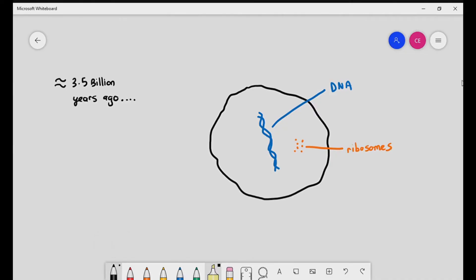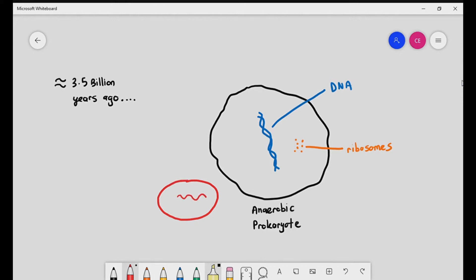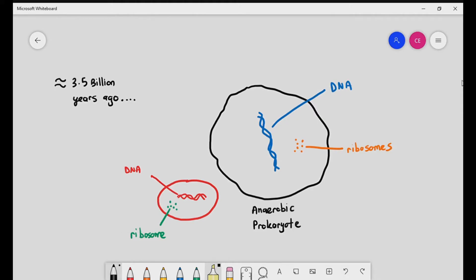There were also many other types of prokaryotes. Their basic structures were the same — DNA, ribosomes, a cell surface membrane, and cytoplasm. For example, we have an aerobic prokaryote. The difference between aerobic and anaerobic prokaryotes is in the name: anaerobic prokaryotes carry out anaerobic respiration, while aerobic prokaryotes carry out aerobic respiration, meaning they use oxygen when breaking down organic molecules.